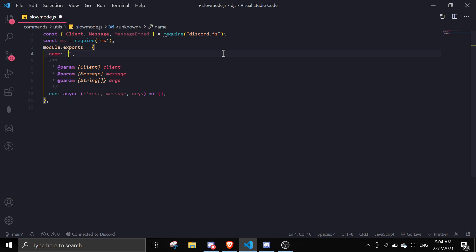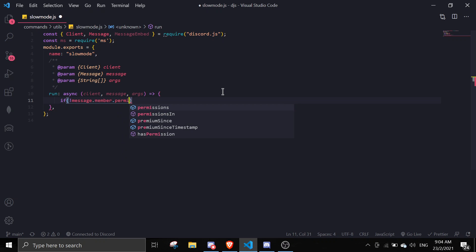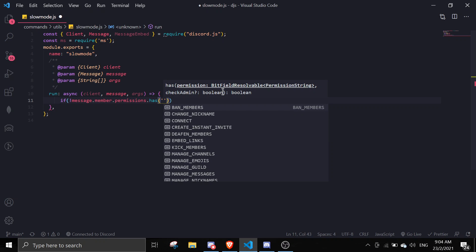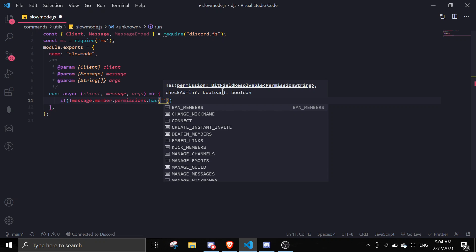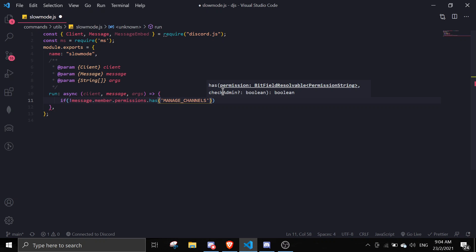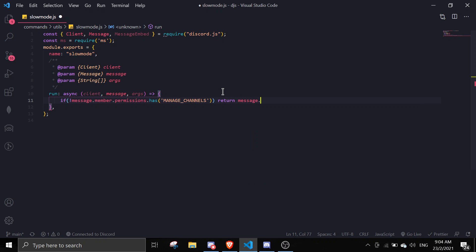In the slow mode command, the first thing we're going to check is if the member has permission. So we do: if message.member.permissions.has('MANAGE_CHANNELS'). If they don't have that permission, we return message.reply() — meaning we won't process the command any further.